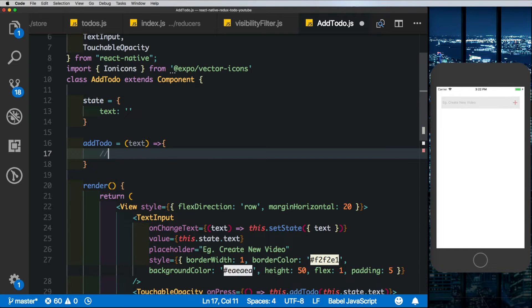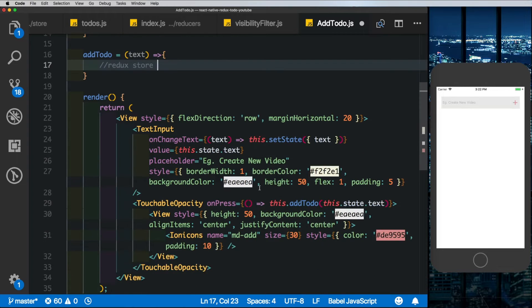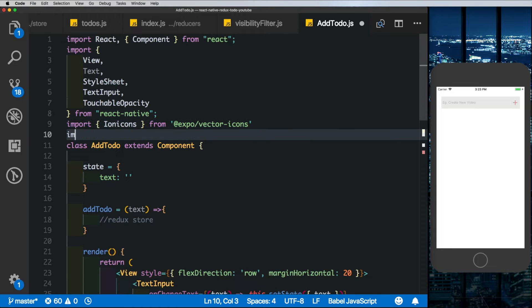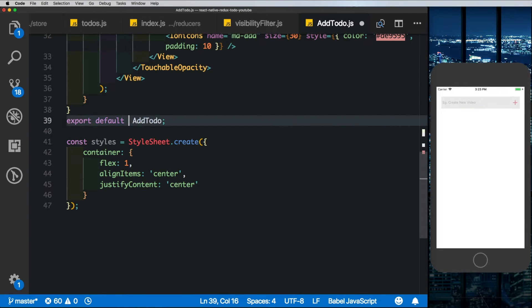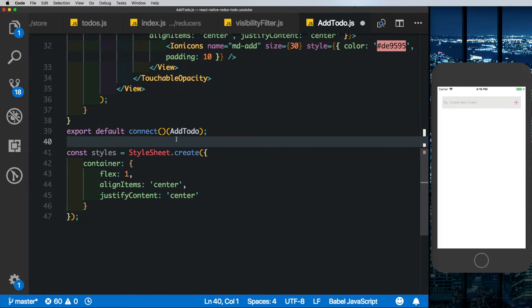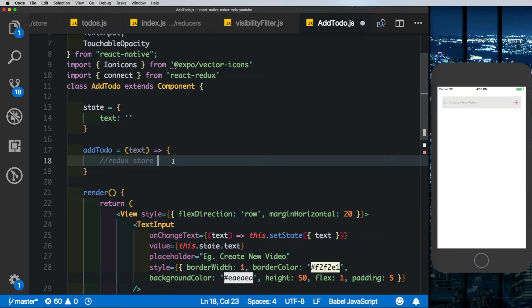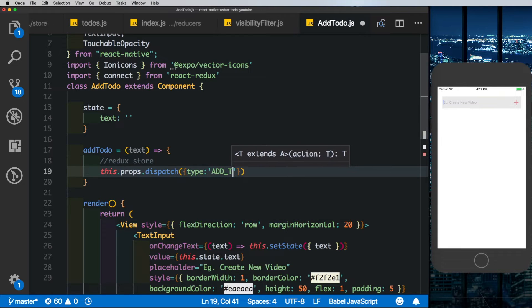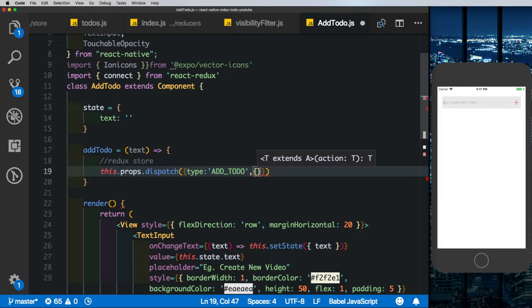Let's create the addTodo method which takes the text. To update our Redux store we need to connect this component to Redux. At the top we import connect from react-redux, then wrap the component export with connect using empty braces. Now that the store is connected, we can dispatch actions. Inside addTodo we call this.props.dispatch with type ADD_TODO and the text value.